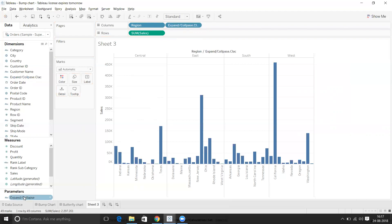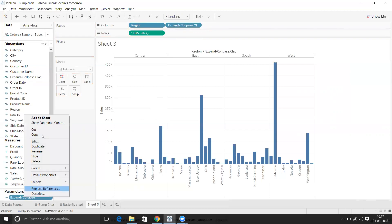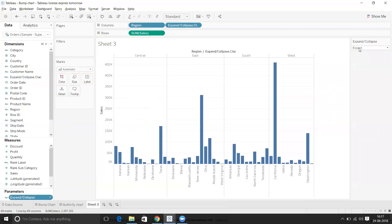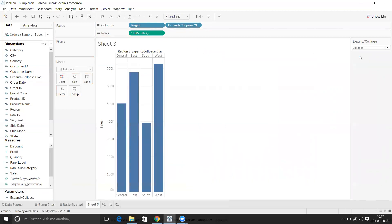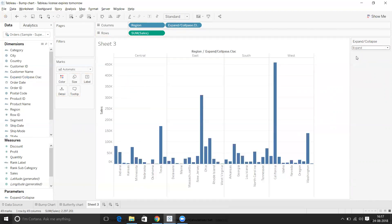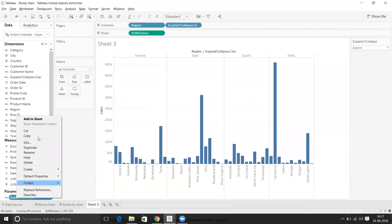Now we'll replace the State dimension in the columns with this calculated field. Let's show the parameter on the right side. If I click on Collapse — perfect, it collapses to regional level. Now we need to create the top states functionality.